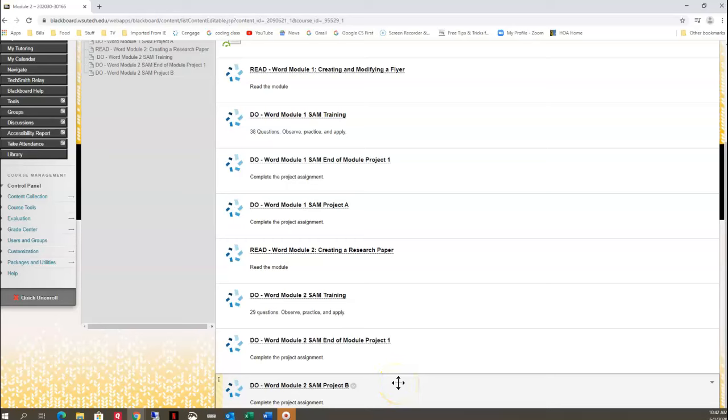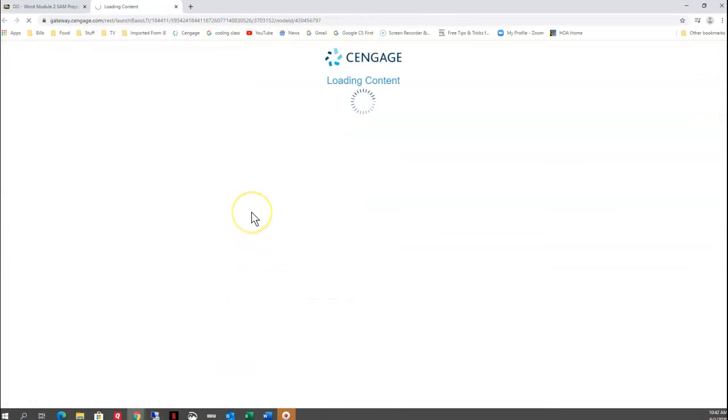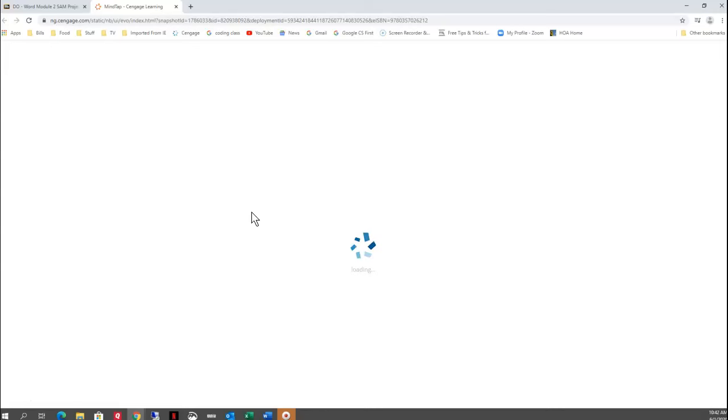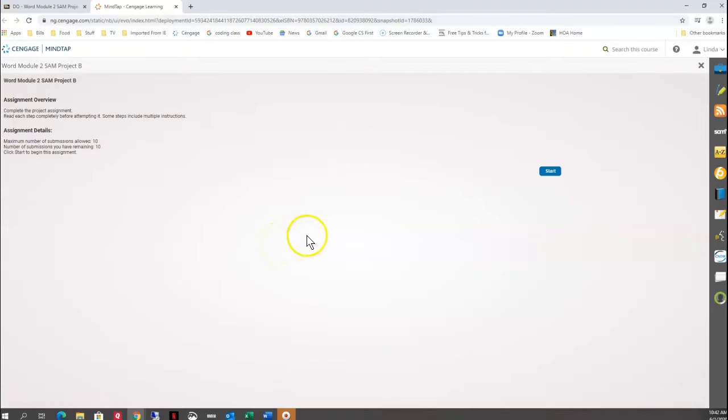We're going to work on Word Module 2, SAM Project B. Here in Blackboard, we click to go to the assignment in Cengage. And here we go, we've got Module 2, SAM Project B. I'm going to click on the Start button.